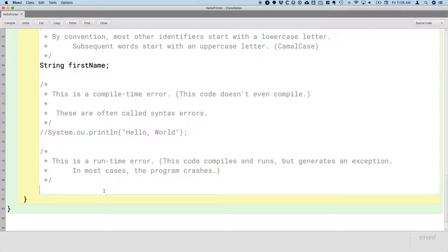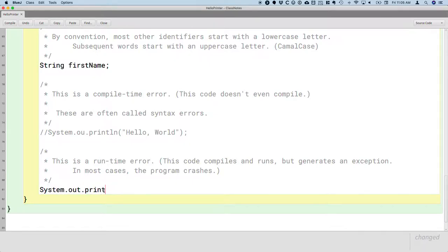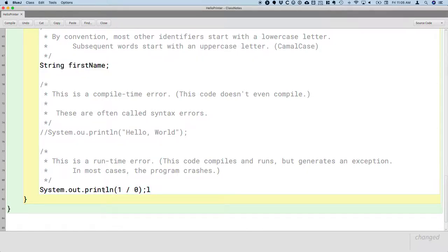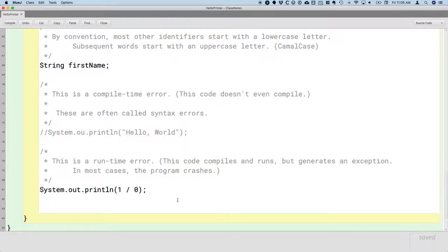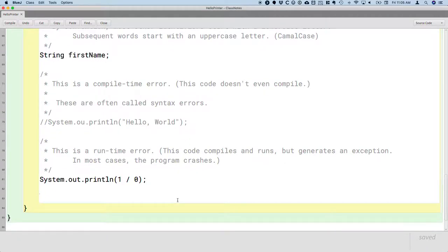System.out.println 1 divided by 0. What's the result of 1 divided by 0? Well, we're not allowed to divide by 0 in Java. But try this. Compile this code.